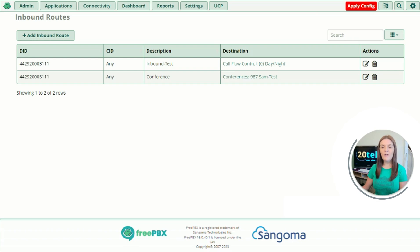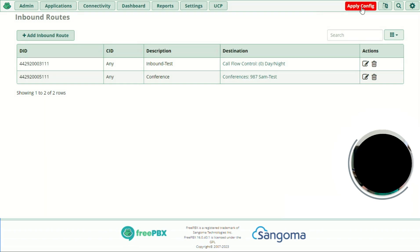As you can see we've now created our call flow control and added it to our existing setup. To apply all changes, press the Apply Config button in the top right-hand corner.